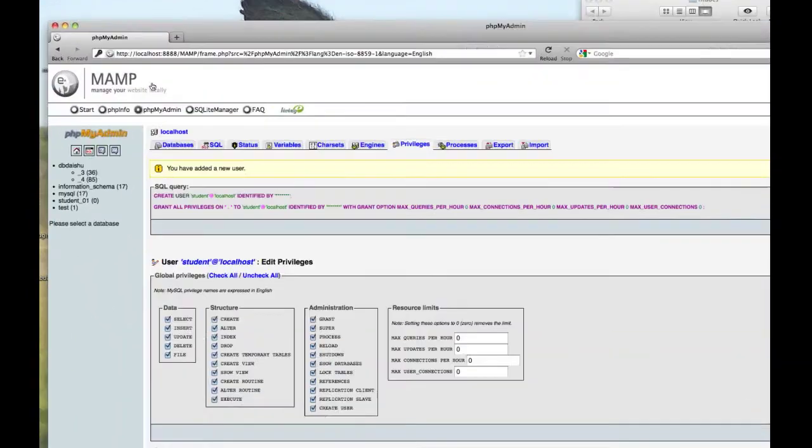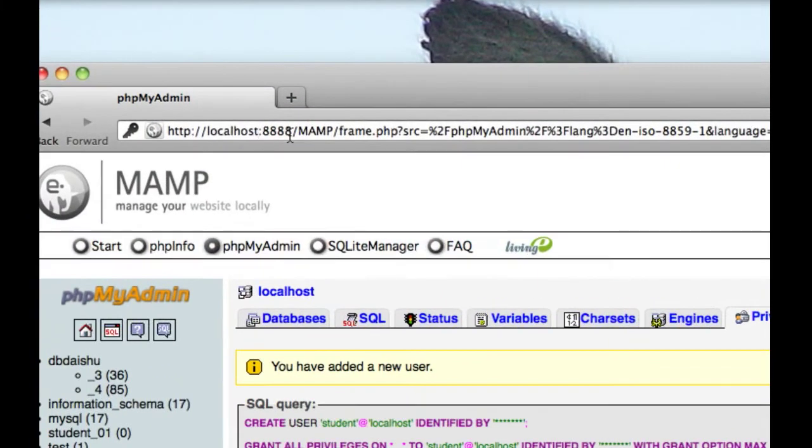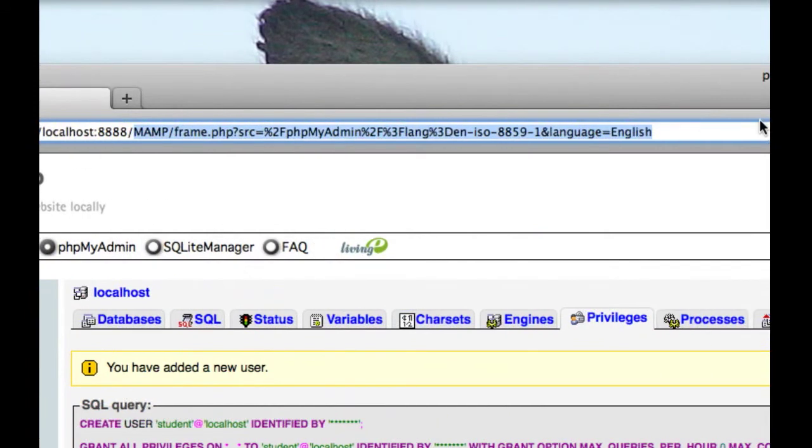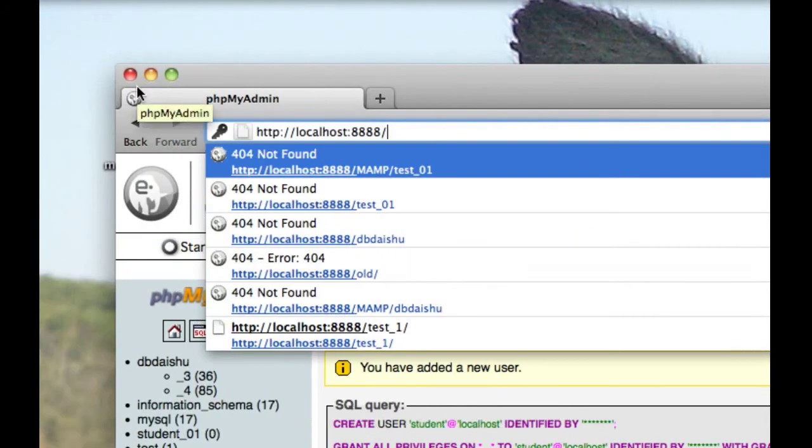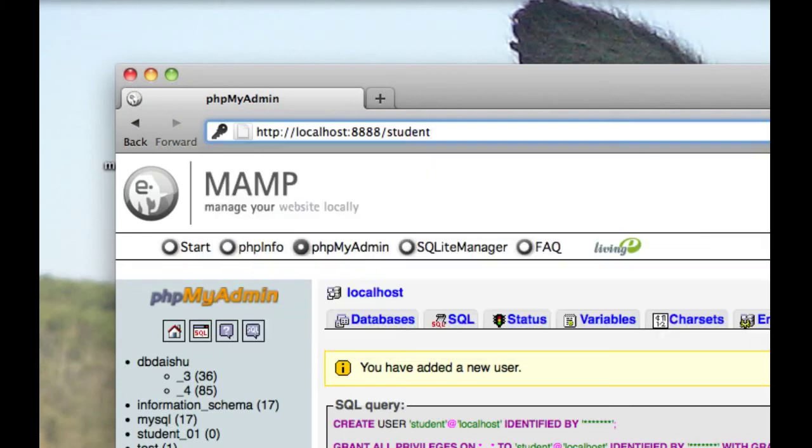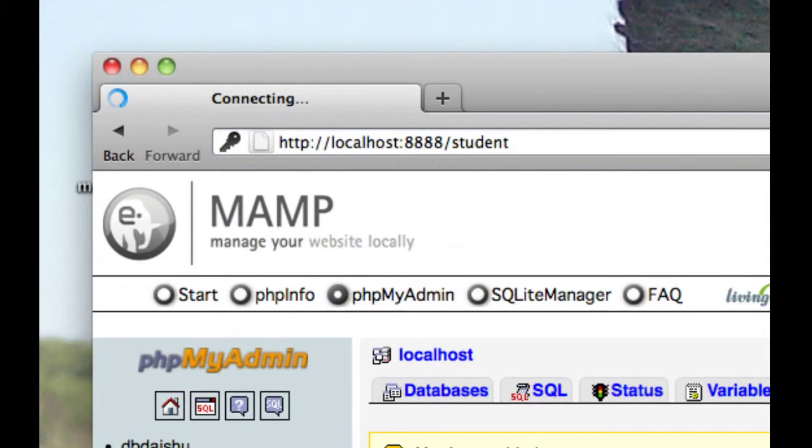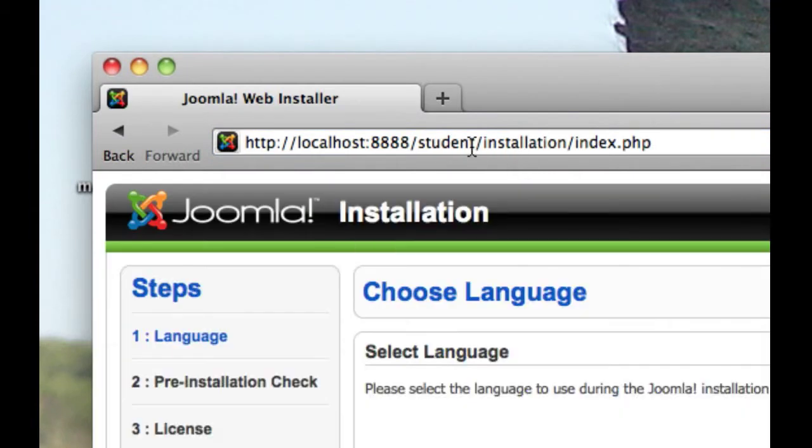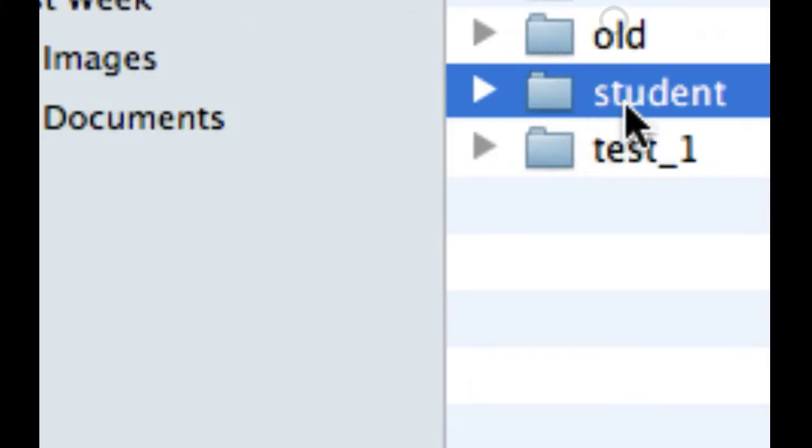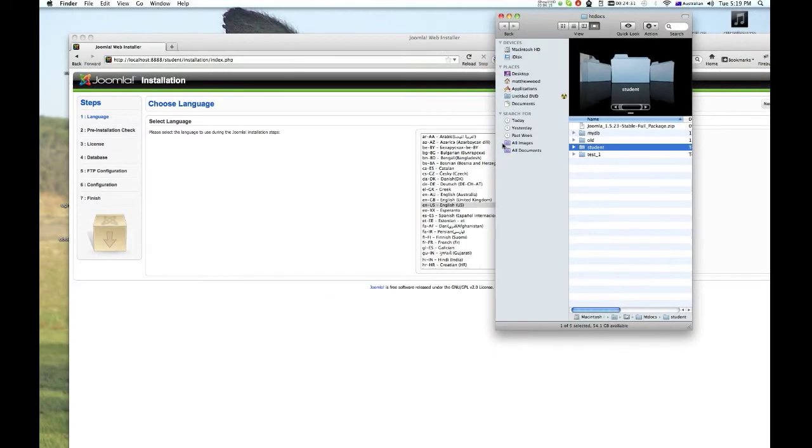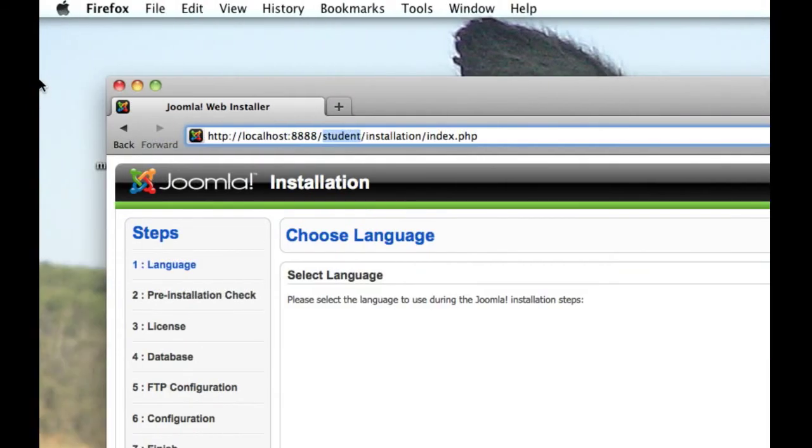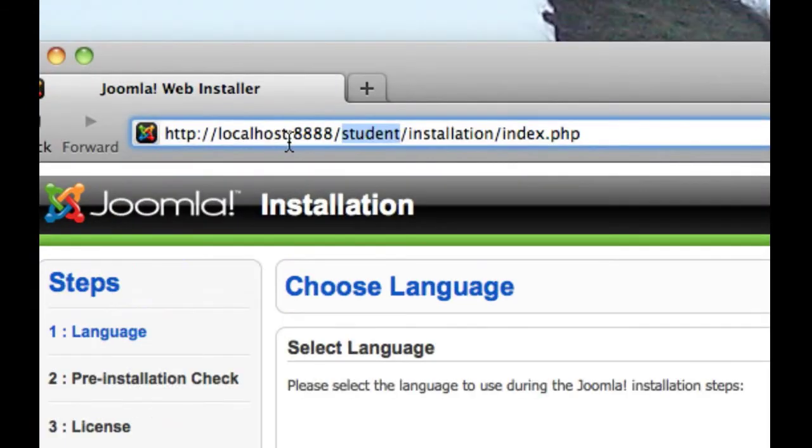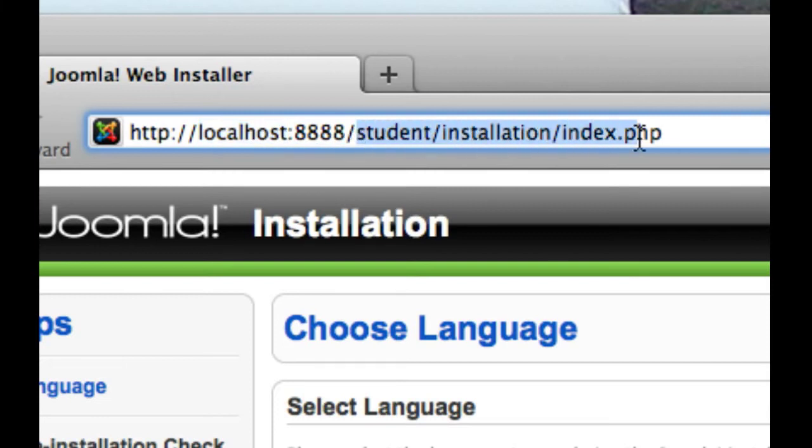So if I get this right, I'm just going to type in my address, so it's the student folder. Good, it worked. Now make sure that this is the same as this name here. Now the other thing, for MAMP, it's just a little bit different. This is my address. If you're using XAMP, you won't need this number here. It should just be localhost slash student installation.